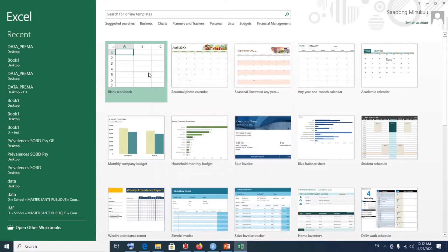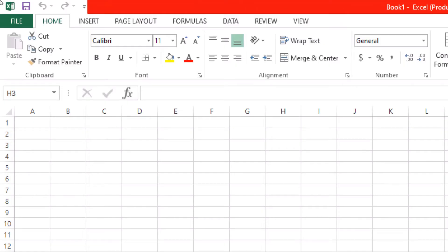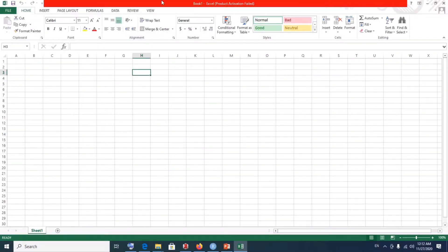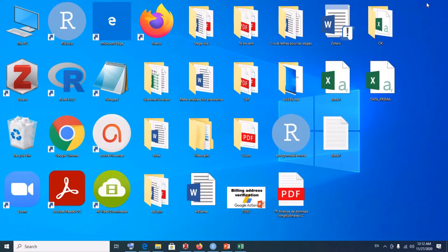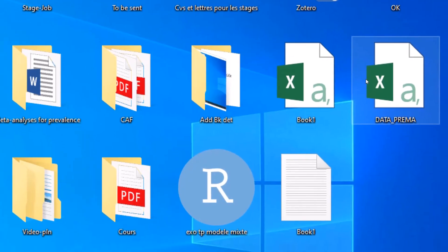As soon as you open Excel, you have a fresh Excel worksheet with nothing in it. You want to read your CSV file into Excel. Please note the names of the files so that when we are browsing for them, we wouldn't have any difficulties. We have Book 1, Data Prima, and Book 1 in the form of a tab file.